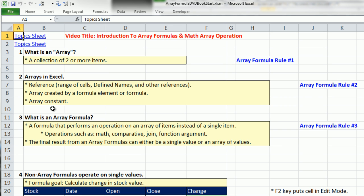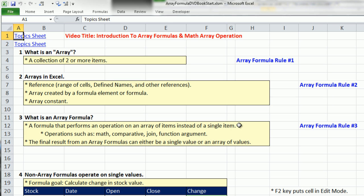All of our array formulas will have arrays created by a formula element or a formula itself. And finally, we can have an array constant. Last video number one, we saw an example of an array constant, and we'll see examples of array constants as we move forward. Now, what is an array formula? Pretty straightforward. A formula that performs an operation on an array of items instead of a single item.